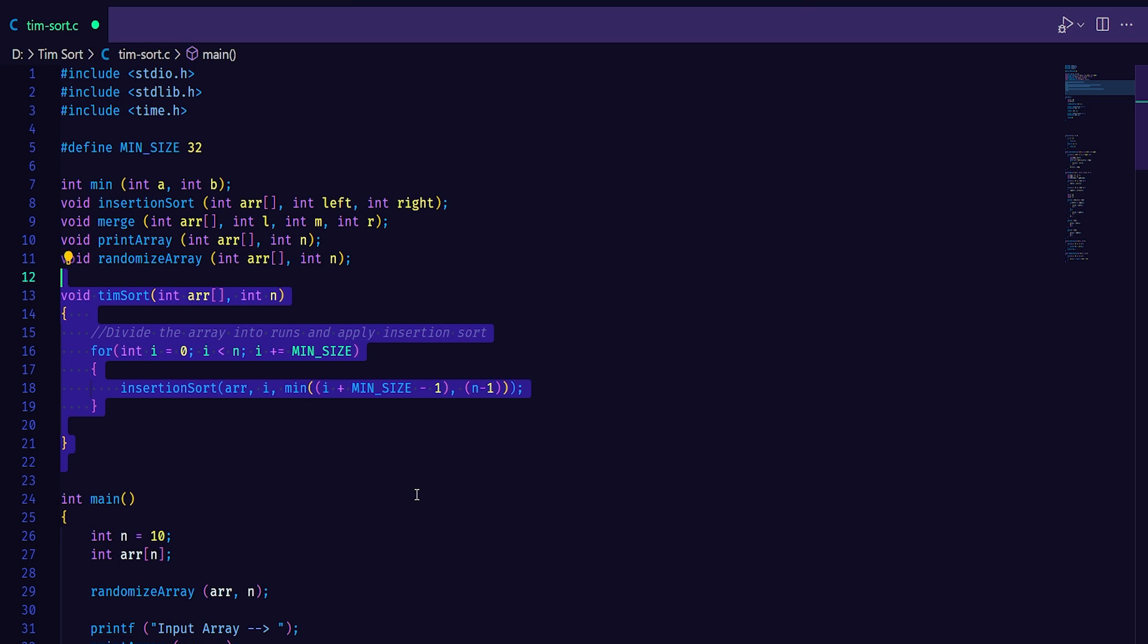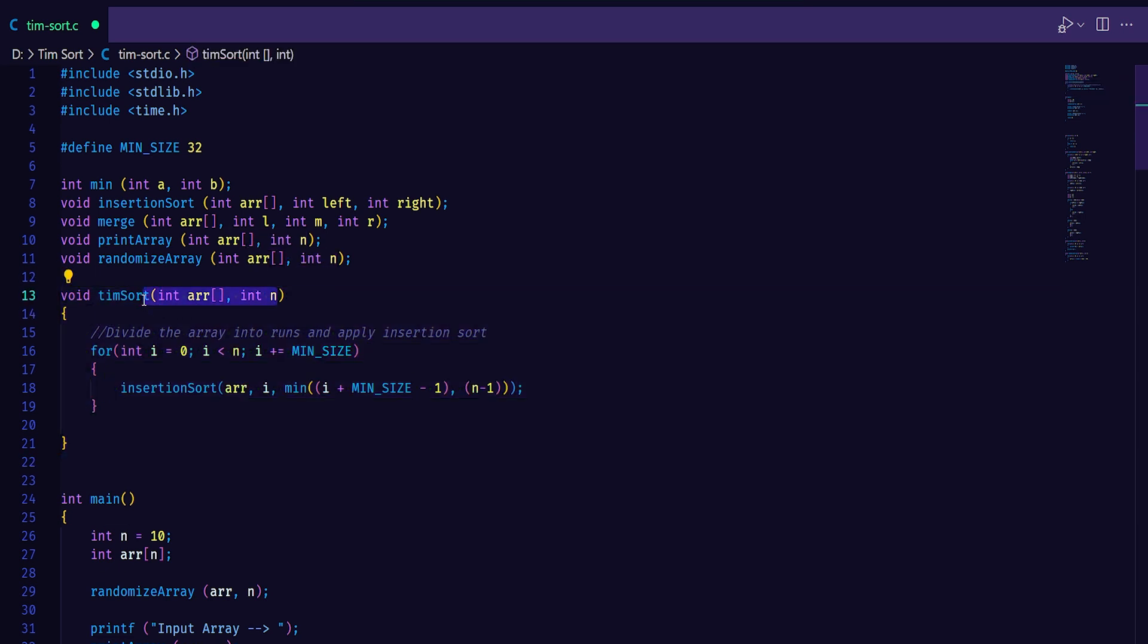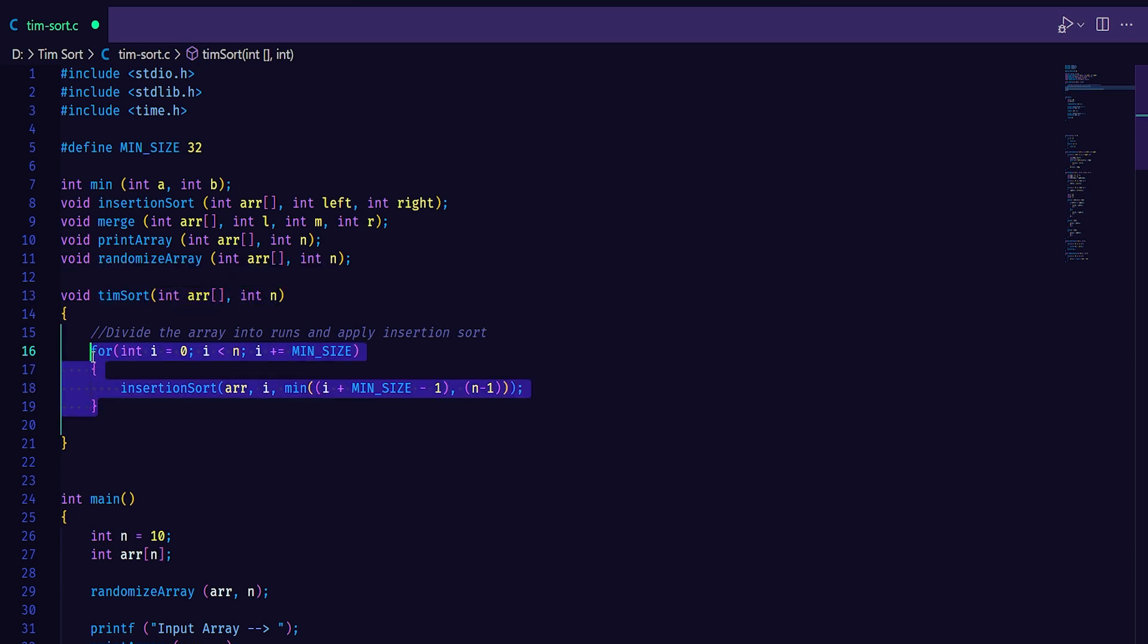Let's look at how Timsort works. Timsort takes two arguments: array and the size of the array. This array is the array to be sorted. Timsort applies step two. That is it divides the array into runs and applies insertion sort. Here you can see it divides the array up to the minimum size. That is 32. Then it applies insertion sort to all the runs.